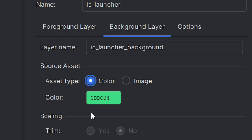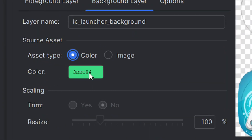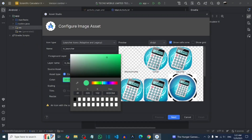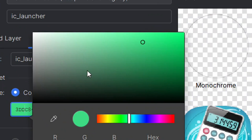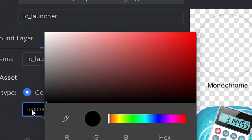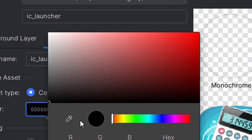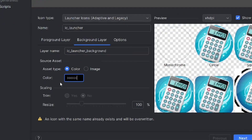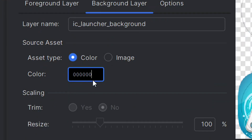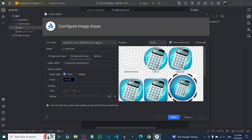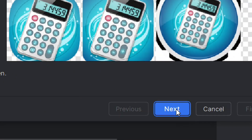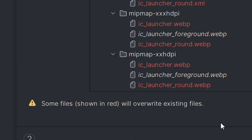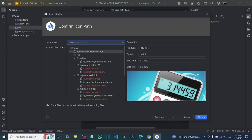Under the Background Layer, leave the layer name as is. For Source Asset, select Color by clicking on it. Then click on the color field to customize it — you can pick white or black. Drag to the corner to select black. After selecting black as the background color, click Next. Leave everything on the next screen as is and click Finish.